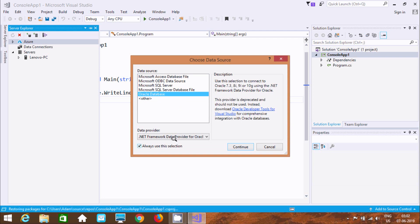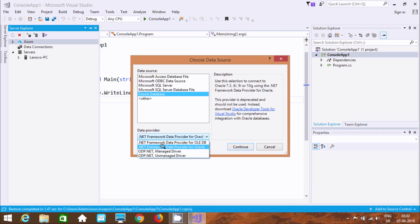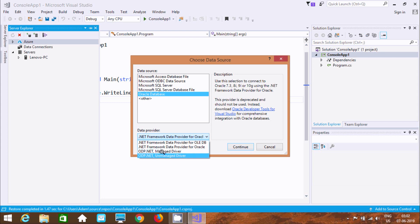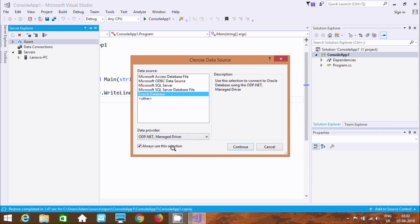Now here you can find two extra Oracle data providers: first, ODP.NET Managed Driver, and here the Unmanaged Driver. I am going to select the Managed Driver first. By using this, select to connect Oracle Database using ODP.NET Managed Driver. Now click Connect.